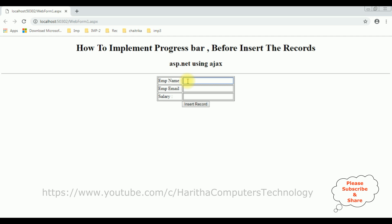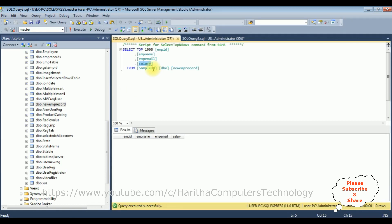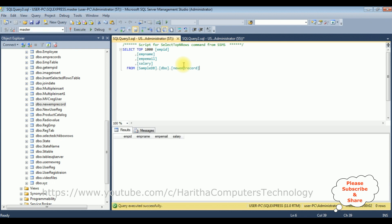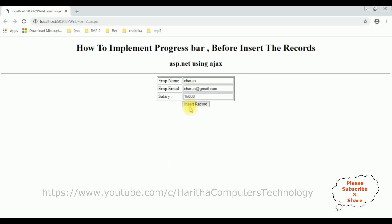Let's enter some employee details: Charan, charan@gmail.com, and the salary is 15,000. Now before inserting these details into this table, let's check — right now this emp record table contains zero rows. Let's insert the values by clicking Insert Record.